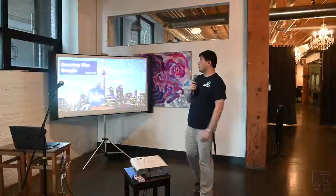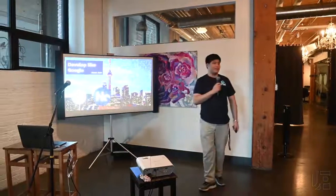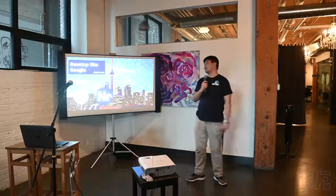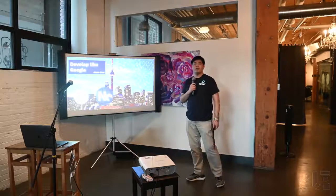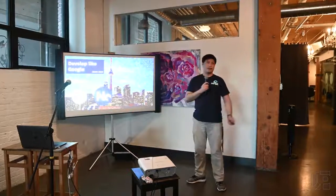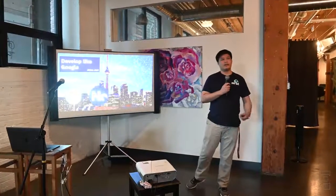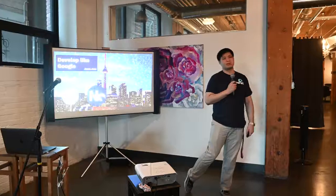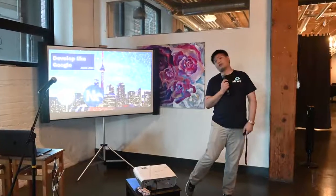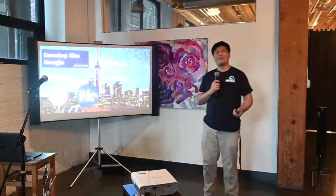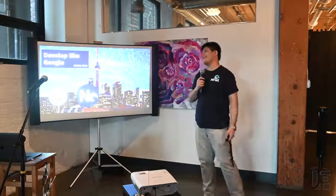My name is Jason. This talk is all about development practices by Google, but you'll see it's not only Google — it's Facebook, Microsoft, Uber, Twitter — everyone's doing it.